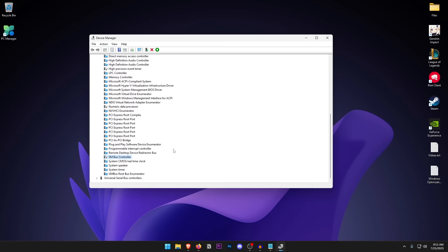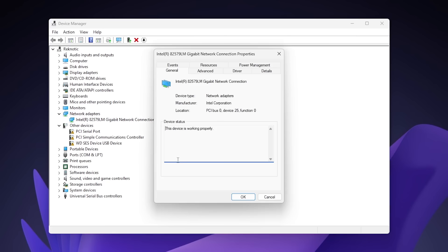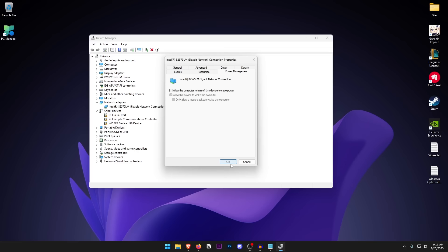Once you have disabled all of those devices, click on Network Adapters and expand it. Then right-click on your network connection, hit Properties, and click on Power Management. Make sure that all of these are unchecked and hit OK.